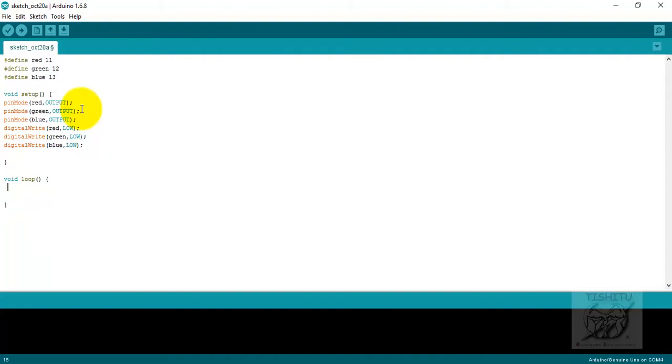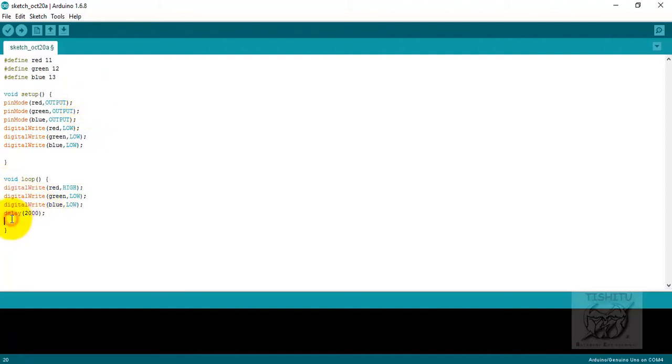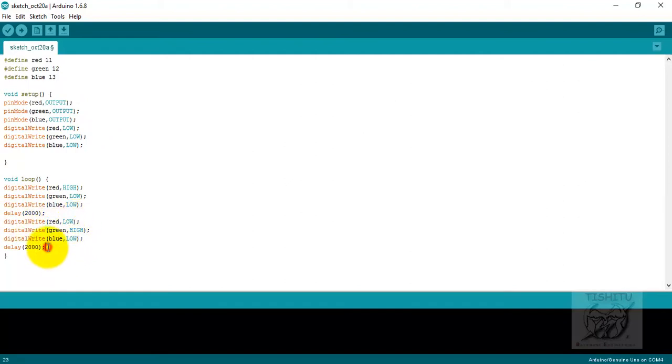Then go for the loop section and you can write whatever the LED must be glowing in particular fashion or pattern. Here you can see digital write with red is high, digital write with green is low, digital write with blue is low, means the red is glowing.